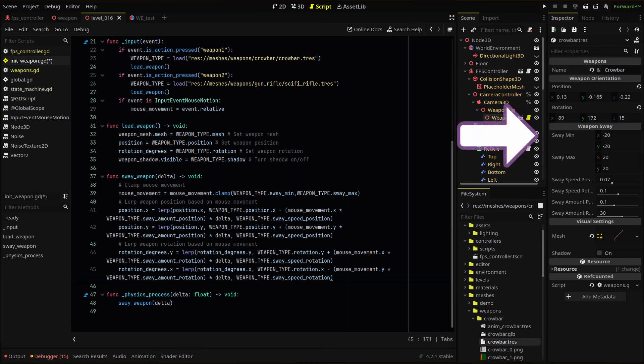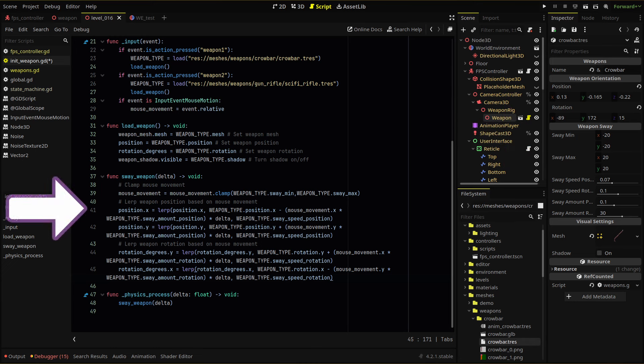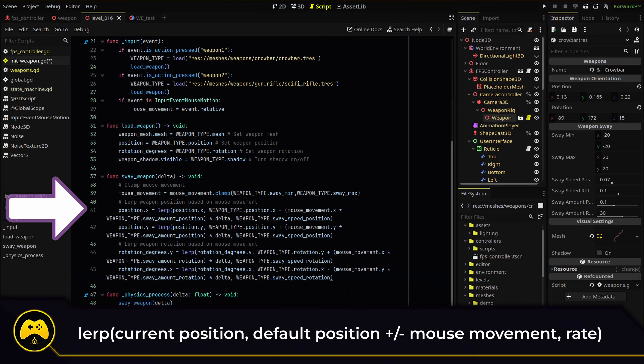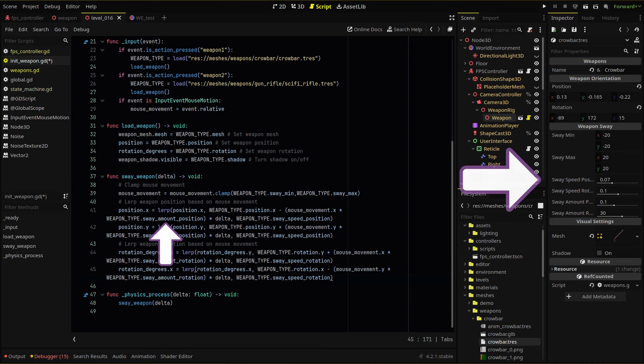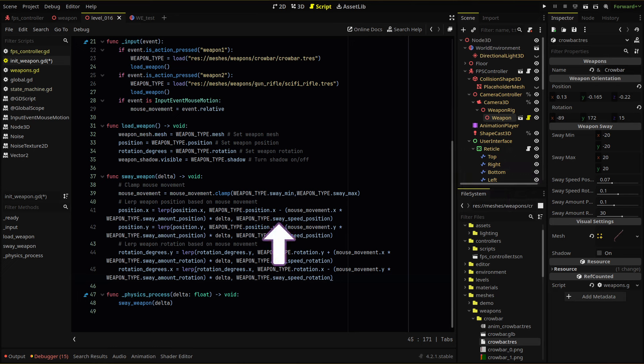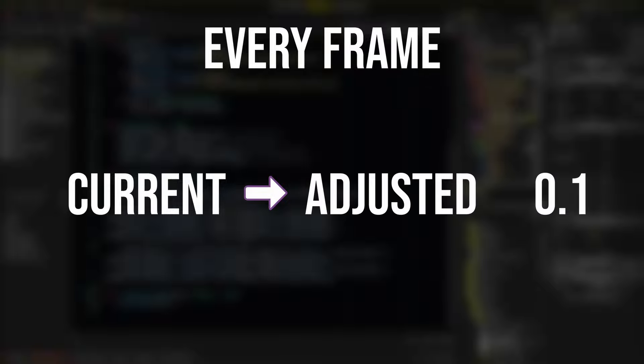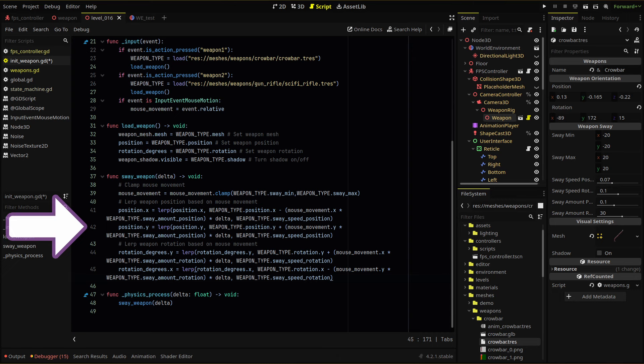I'm using a min and max of negative 20 and 20. Then we adjust the X of our weapon position with a lerp — we're lerping between our current X position to our default weapon position minus our mouse movement amount times delta. Note that we adjust our mouse movement value by our sway amount variable to decrease the intensity by multiplying by 0.07. Our lerp alpha uses our sway speed position variable, which is set to a low 0.1 — so every frame we are adjusting our position X to get closer to our mouse-adjusted weapon position by a rate of 0.1, meaning we get 10% closer to our desired value each frame. The same principle applies to our Y position, the only change being we add instead of subtract to flip the movement.